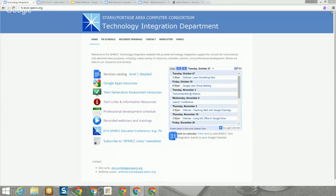Hello and welcome to today's webinar, Learn Something New Every Day. This session is part of a series of free webinars offered every week or two by the Stark Portage Area Computer Consortium, or SPARC for short. SPARC is an information technology center in Northeast Ohio where we support about 30 school districts.